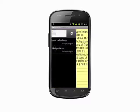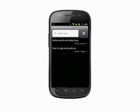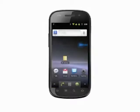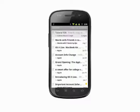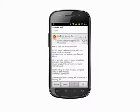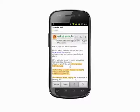Copy and paste works differently in Gmail, however. Here, tap and hold on the text you wish to copy. A small computer-like mouse cursor appears. Tap and hold on the cursor and drag to the right to begin selecting text. Let go and handles for fine text selection appear.